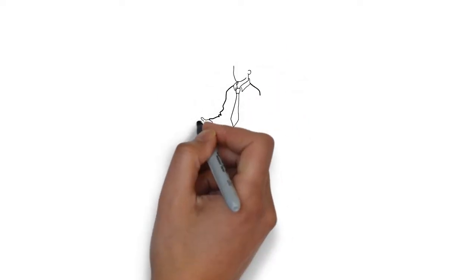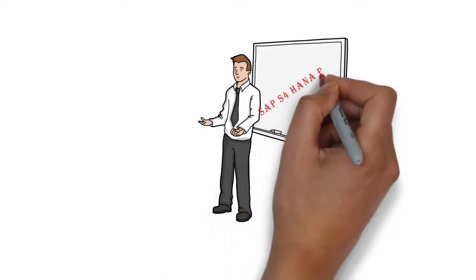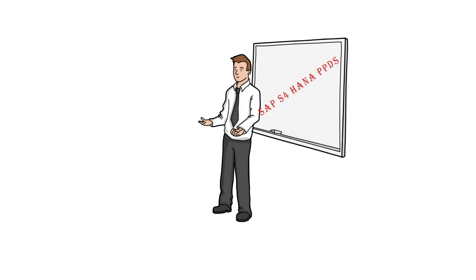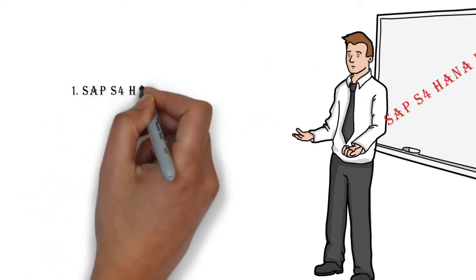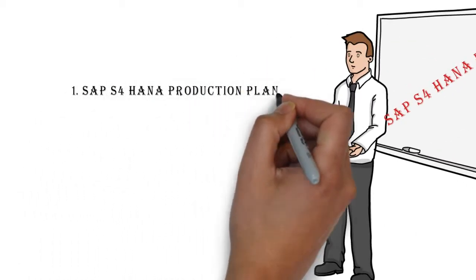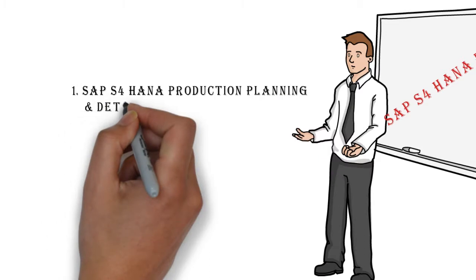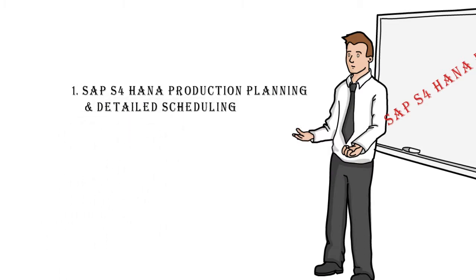What is SAP S4 HANA PPDS? It is SAP S4 HANA Production Planning and Detailed Scheduling.